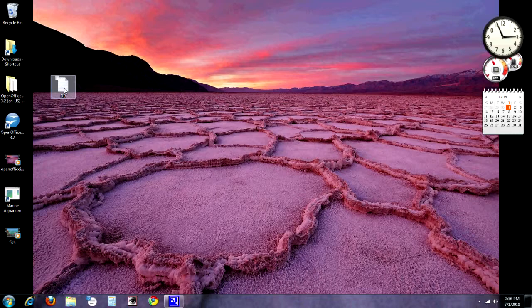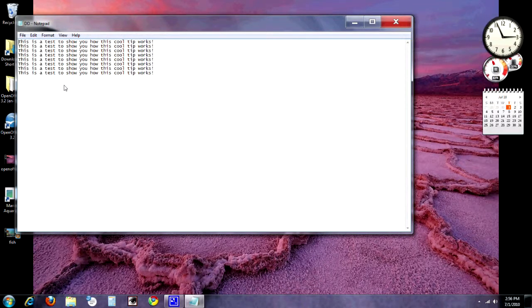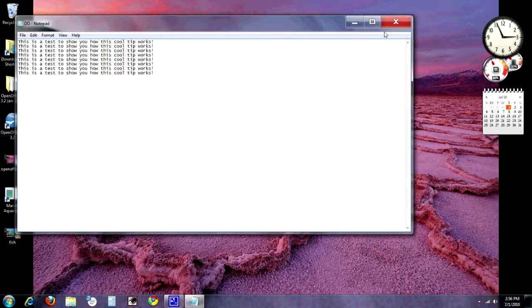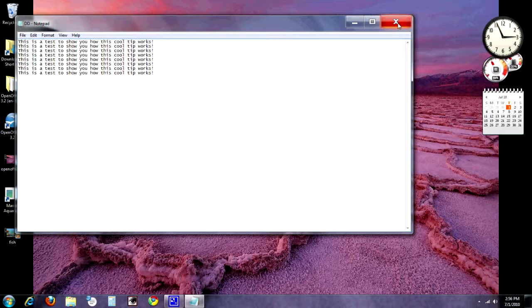First, I'm going to double click this file the way I normally would if I wanted to open it. There you go. And it shows you that this is a test to show you how cool this tip is. I'm going to close it. That's opening it up in Notepad. That's the default program that would open up a text file.